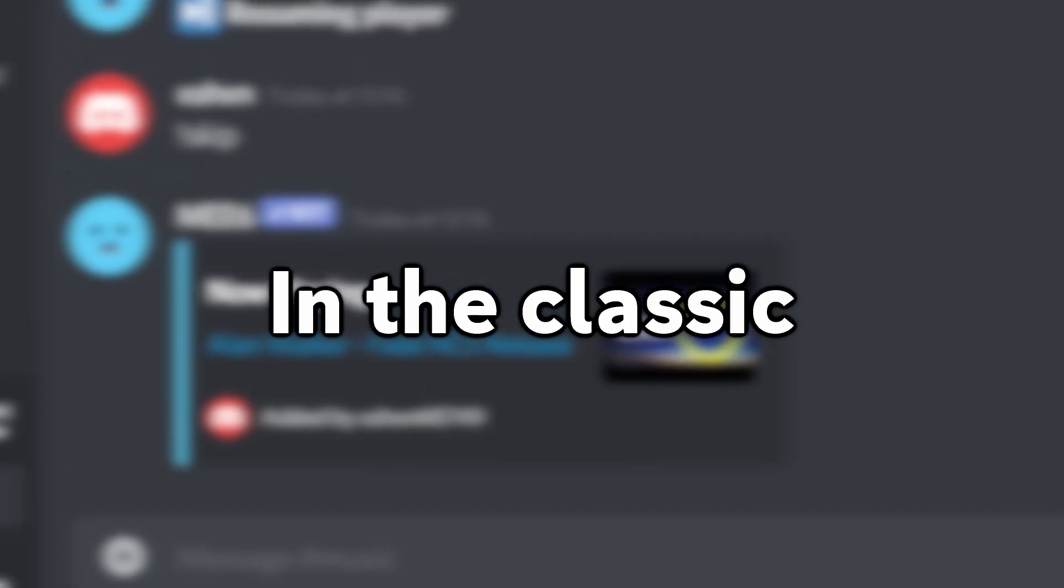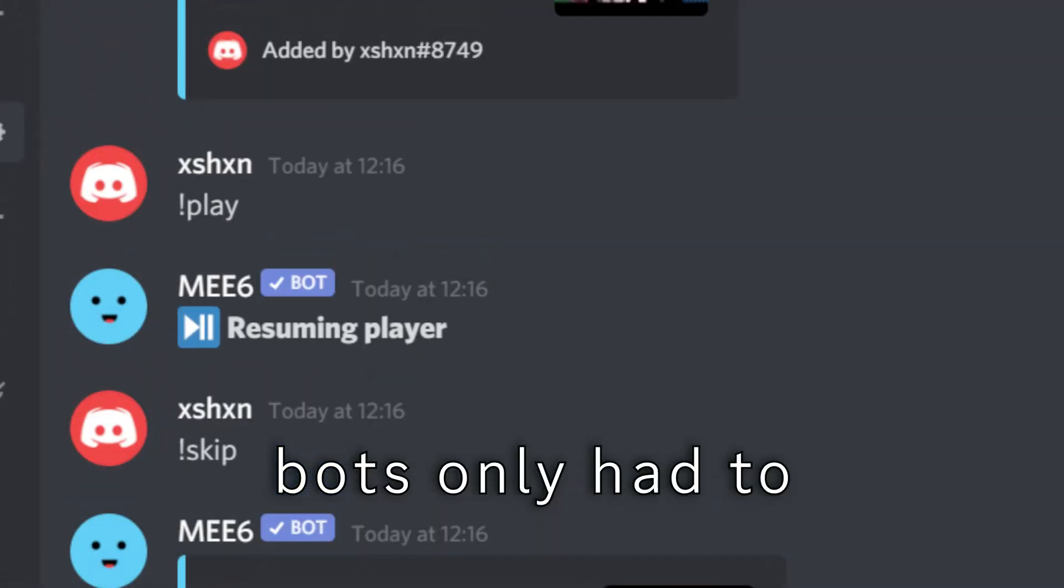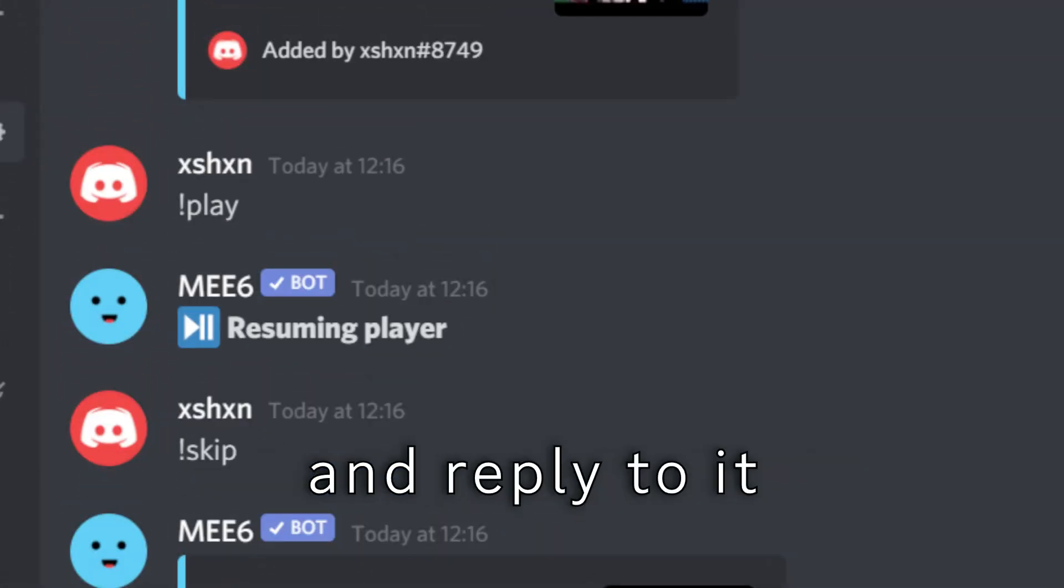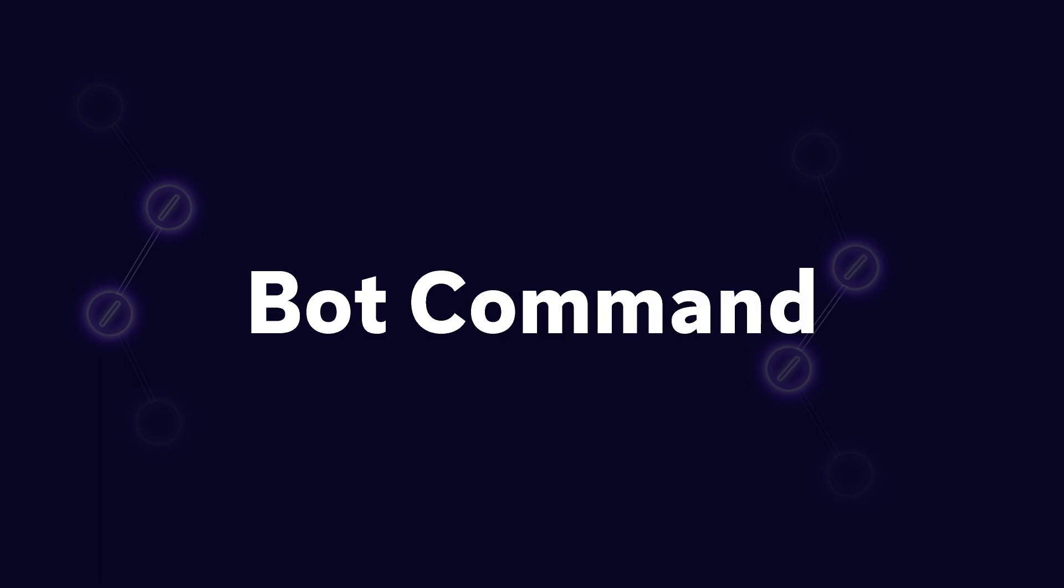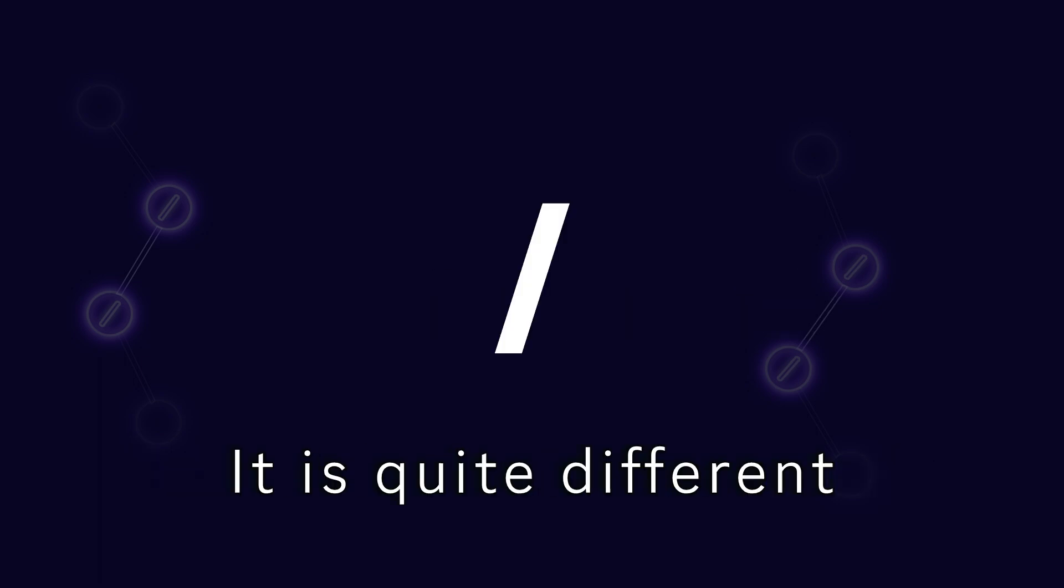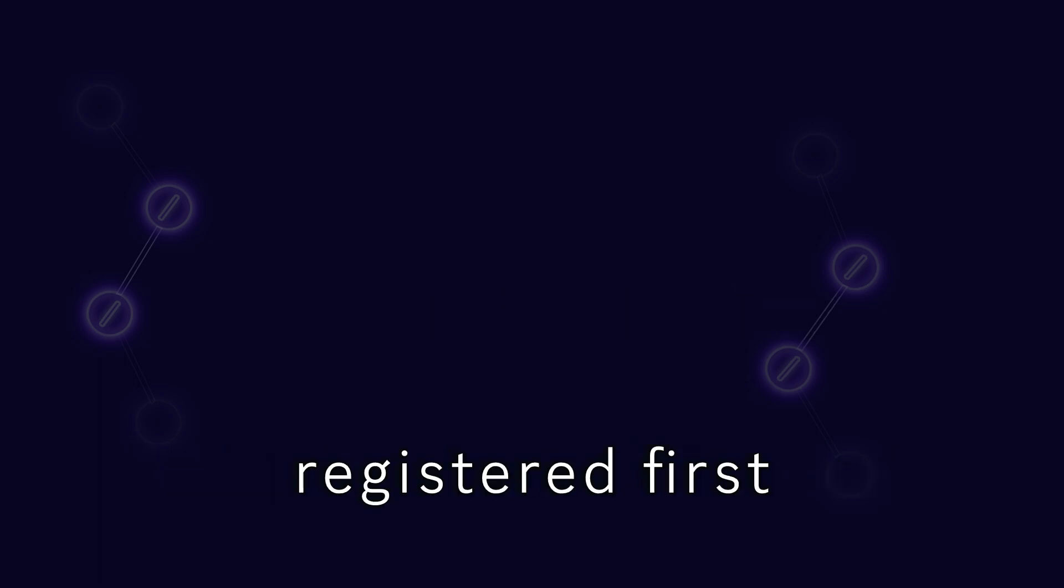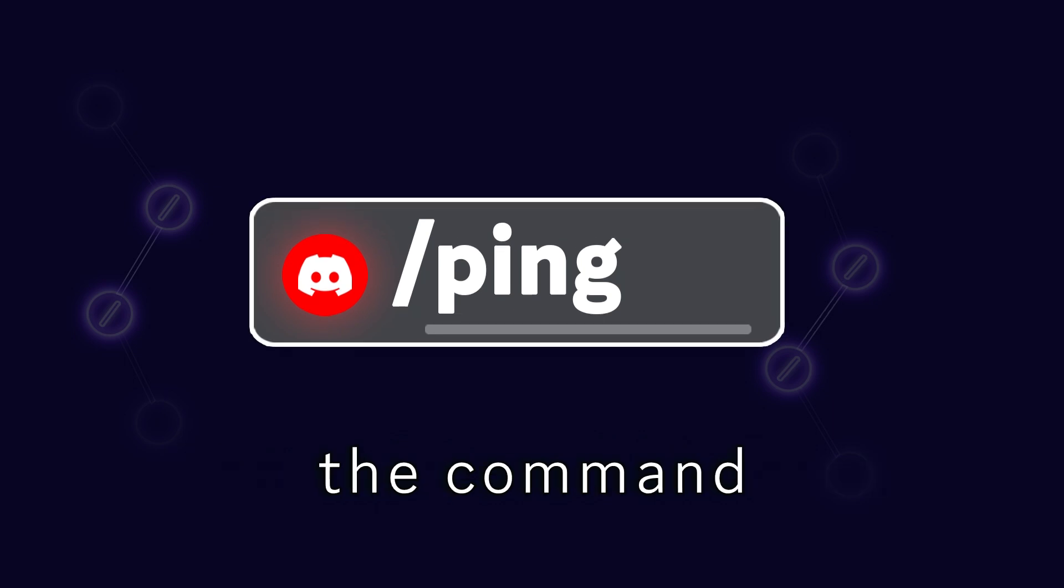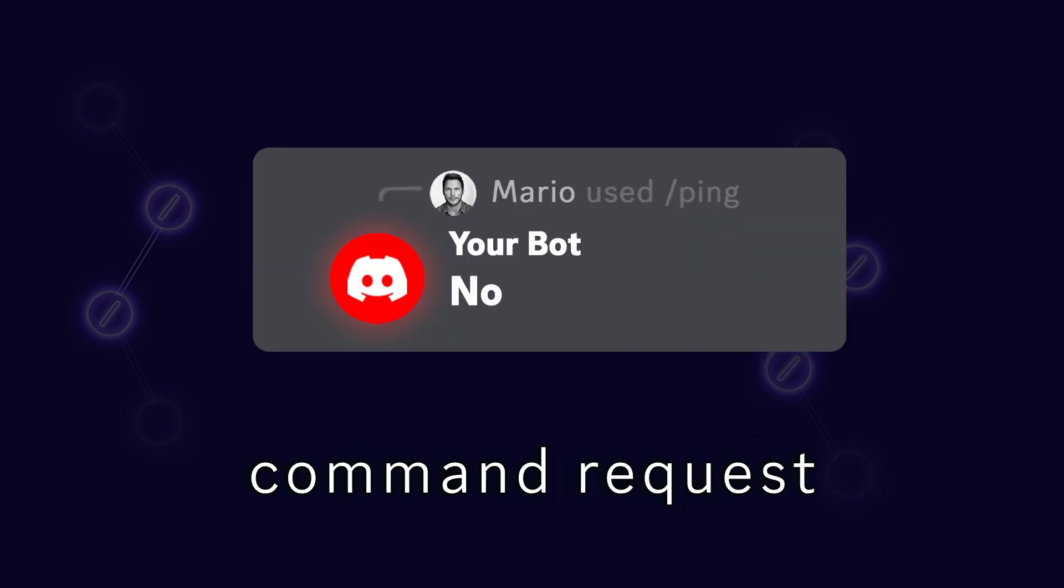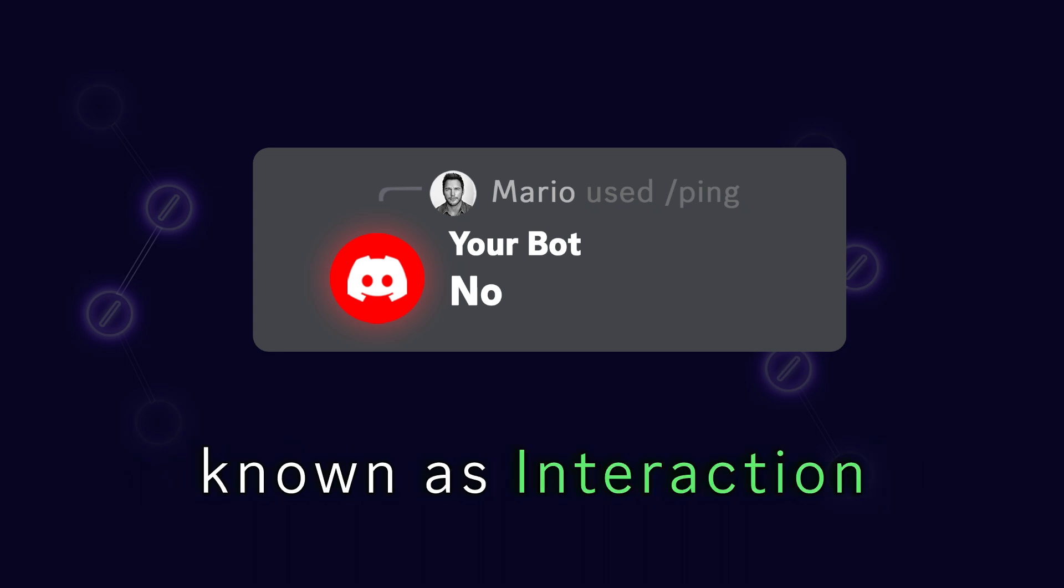Now let's start the video. In the classic prefix command days, bots only had to detect your message and reply to it, and you got yourself a bot command. But with slash commands it is quite different. They have to be registered first, then the user chooses the command, and then the bot answers this command request, which is more commonly known as interaction.